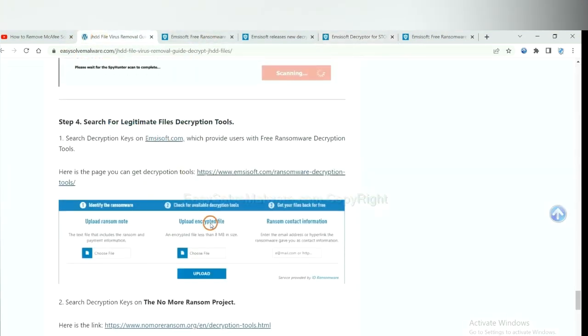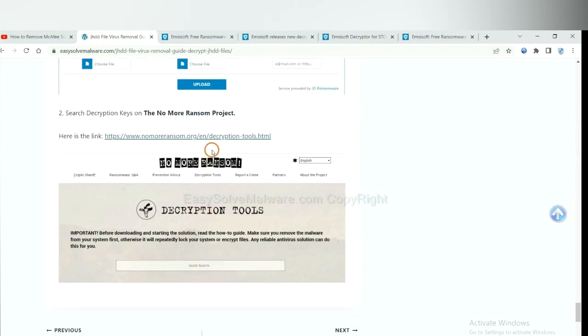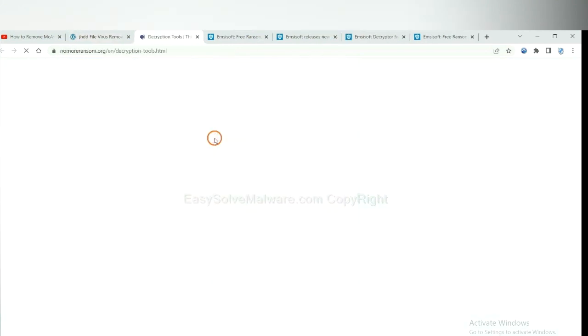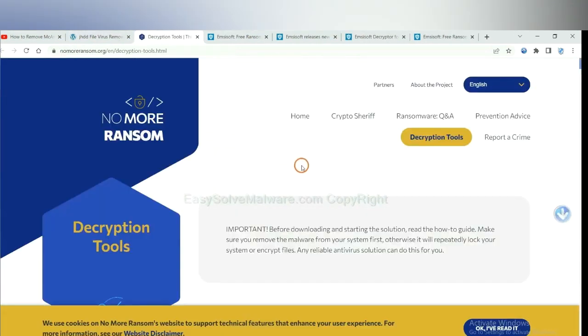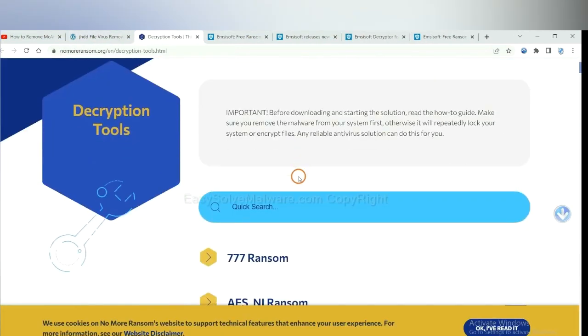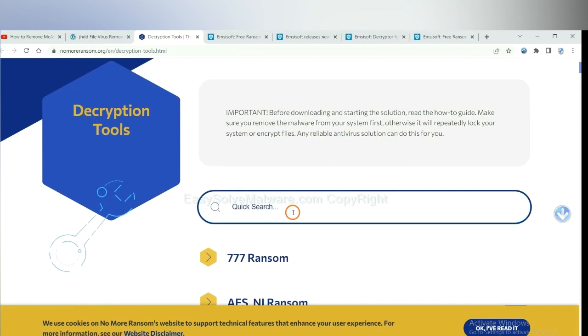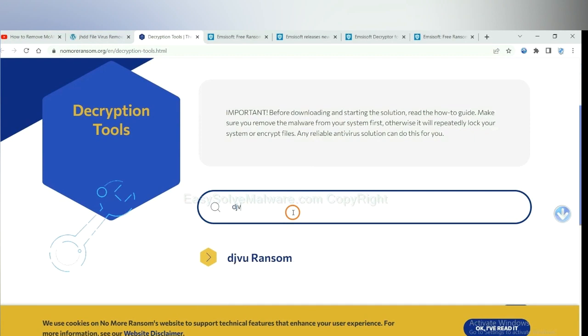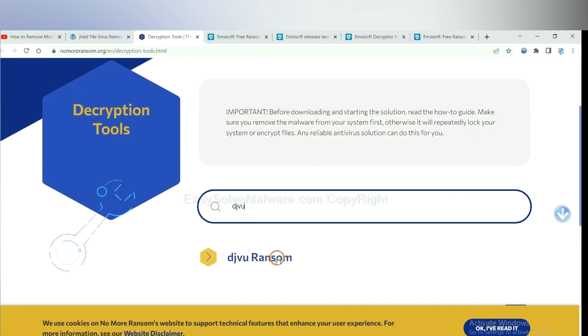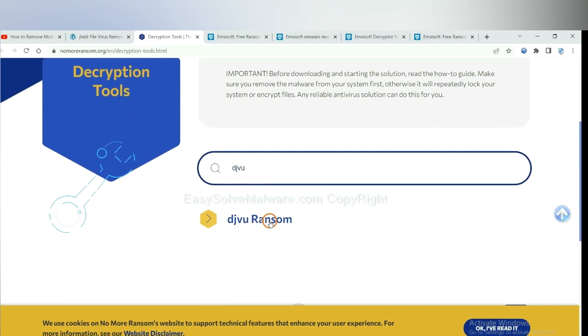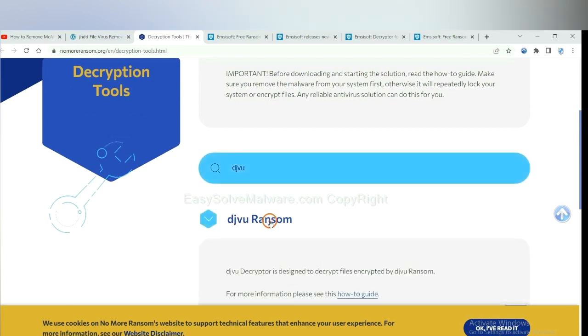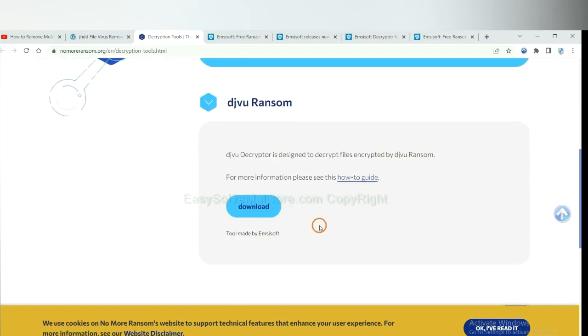Now let's try NoMoreRansom. This is simple. Input the name of the ransomware. For example, DJVU. Okay, if you find it, click here and download the tool.